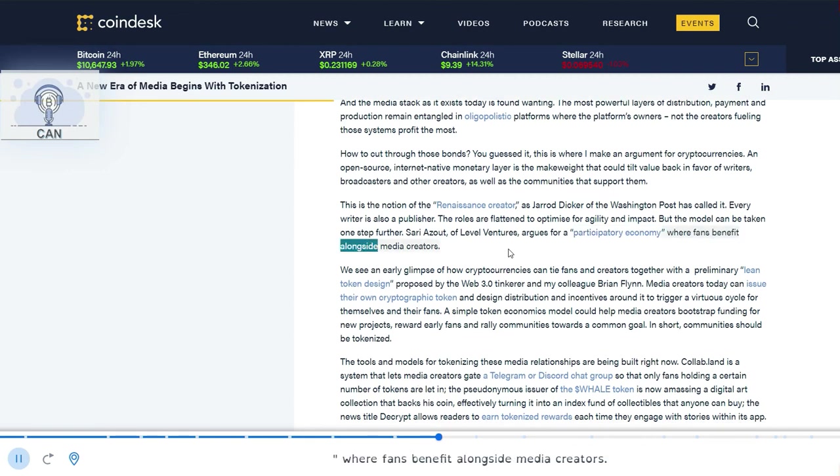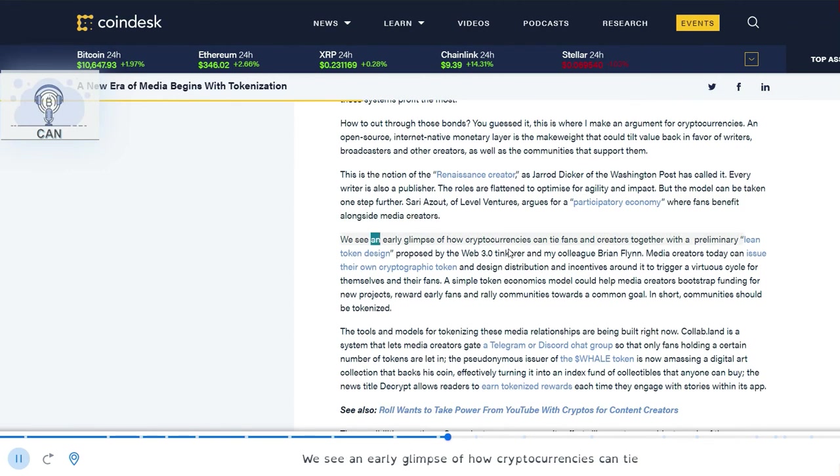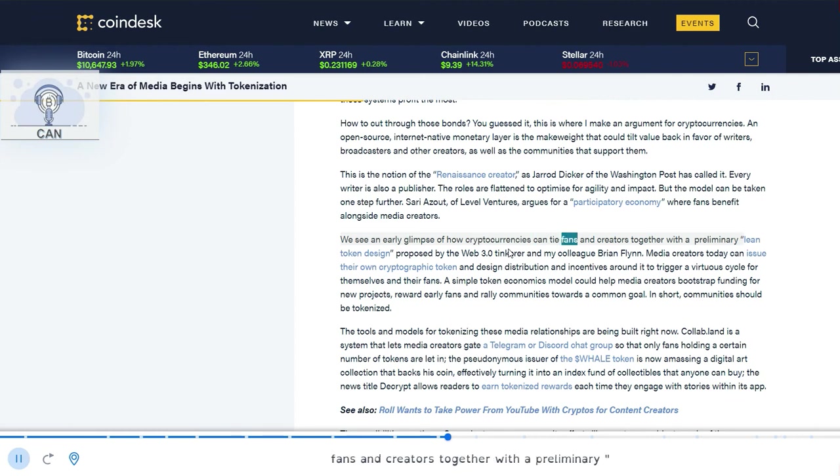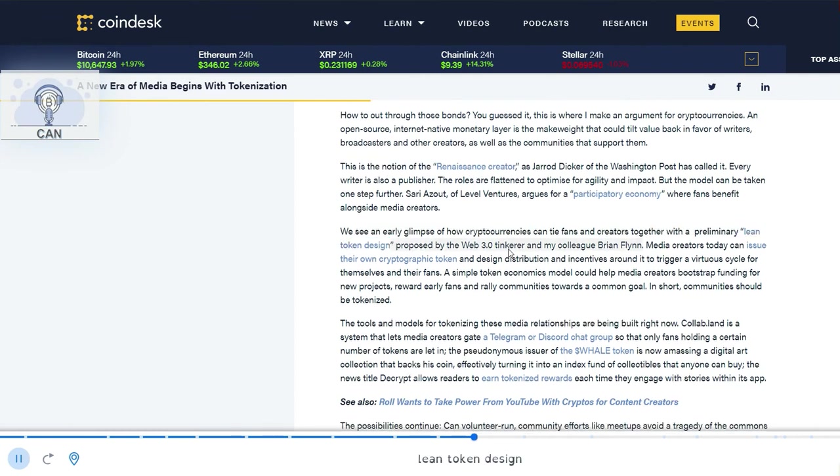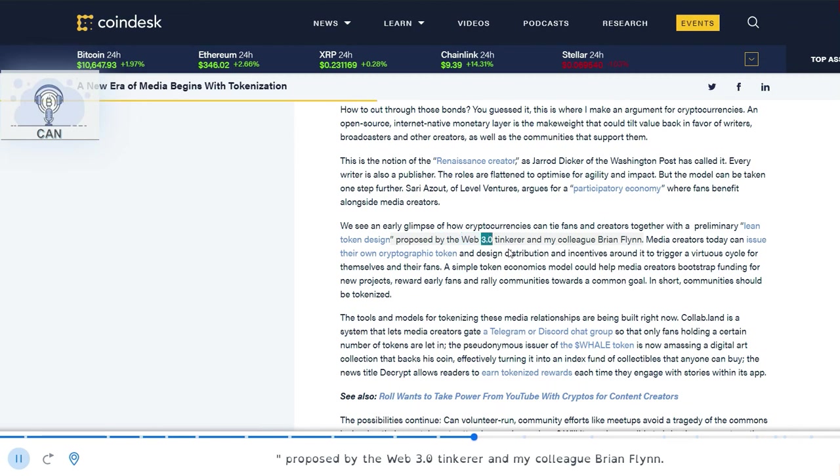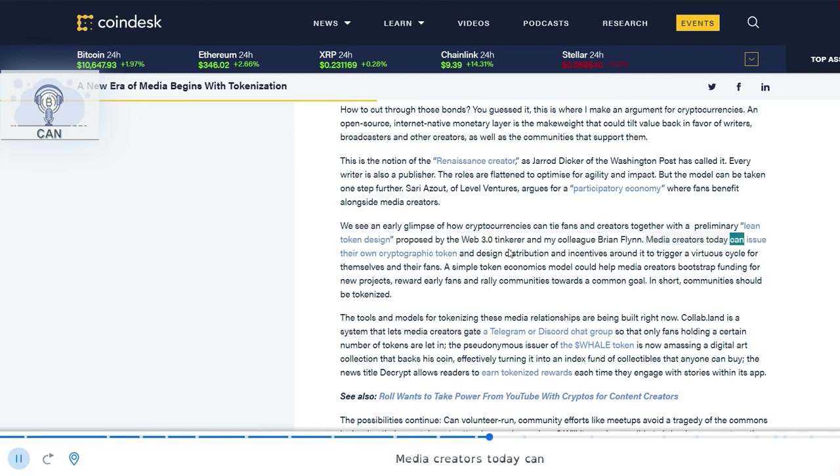We see an early glimpse of how cryptocurrencies can tie fans and creators together with a preliminary lean token design proposed by the Web 3.0 tinkerer and my colleague Brian Flynn. Media creators today can issue their own cryptographic token and design distribution and incentives around it to trigger a virtuous cycle for themselves and their fans.